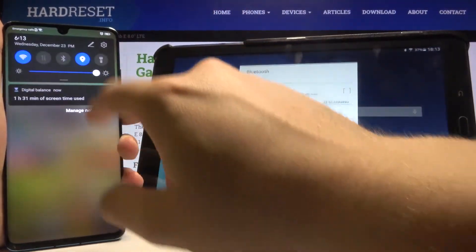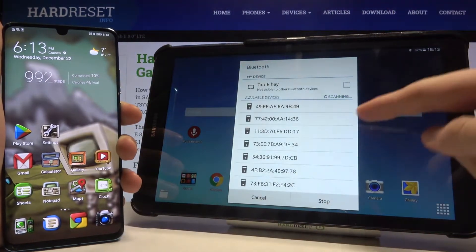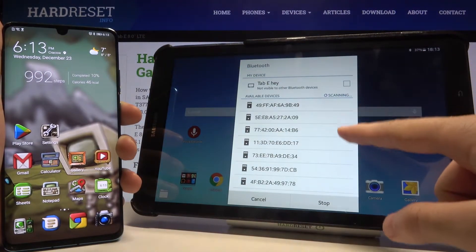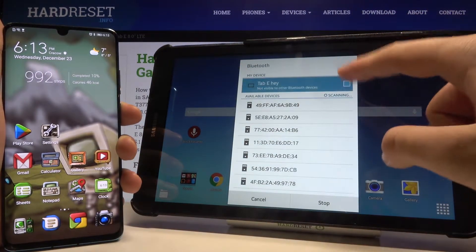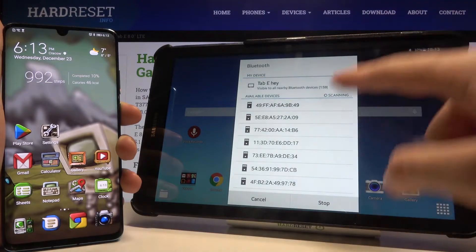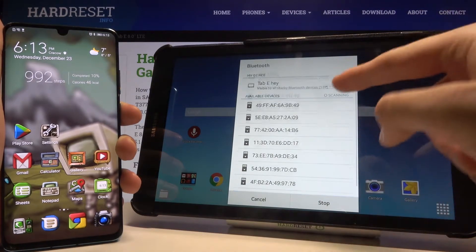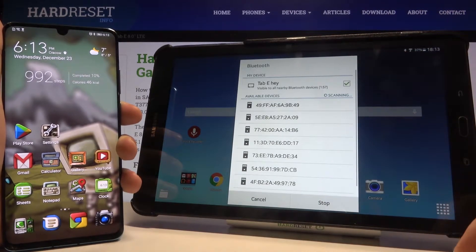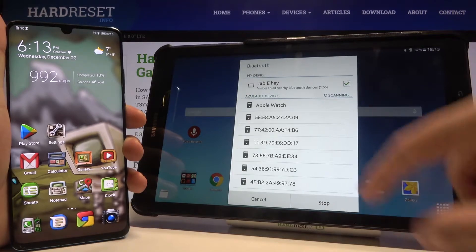Do the same on the second device that you want to connect. Right now, if you want to connect to any device that is available on this list, you have to simply tap on it. But currently I'm waiting for my Huawei P30 Pro smartphone.